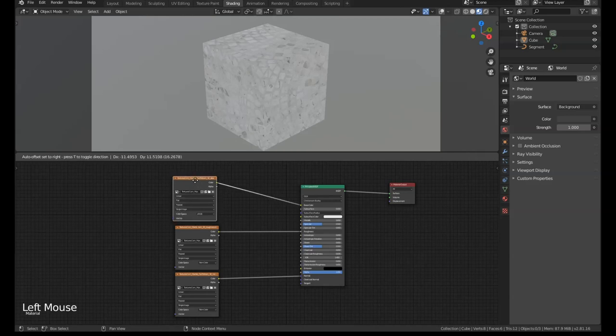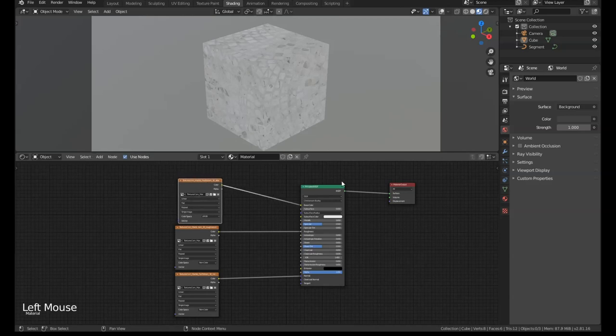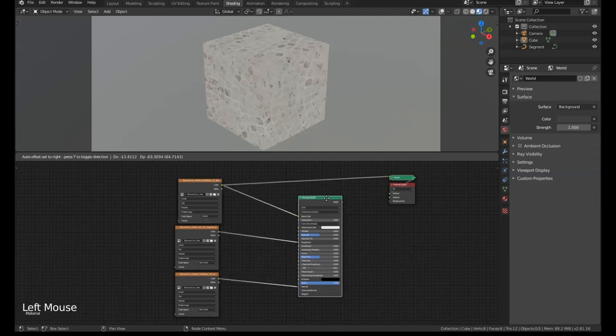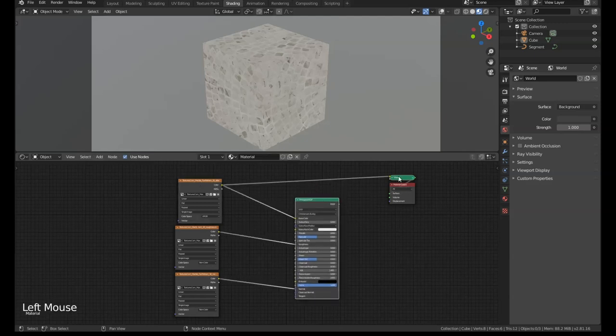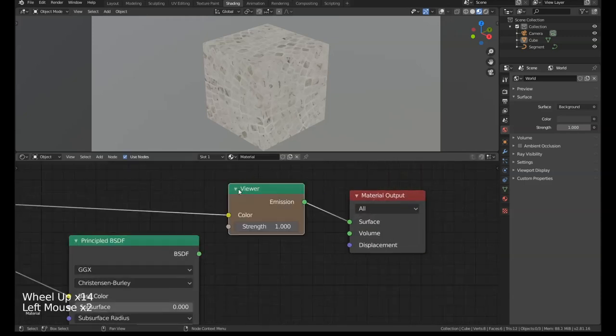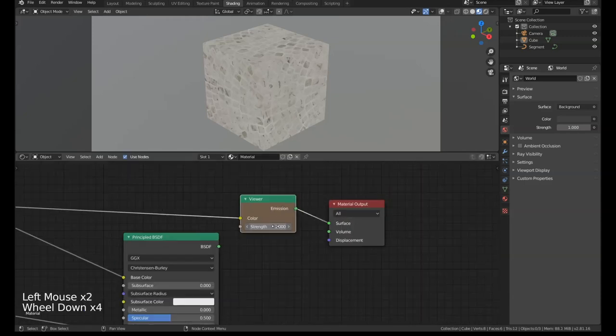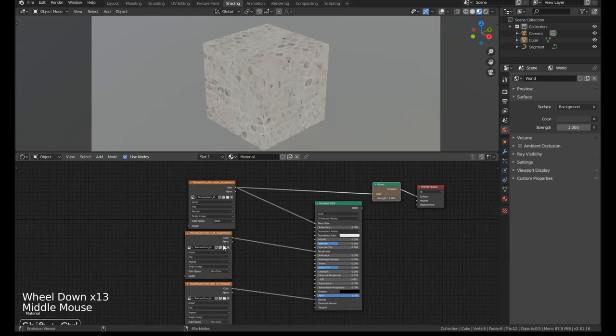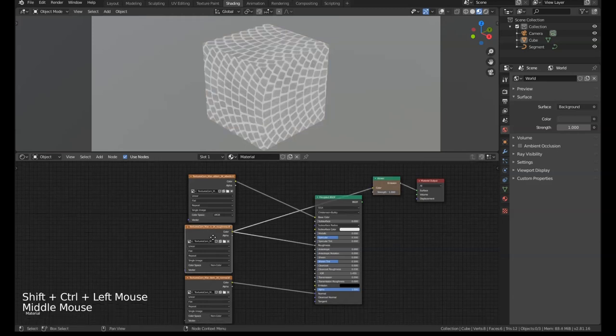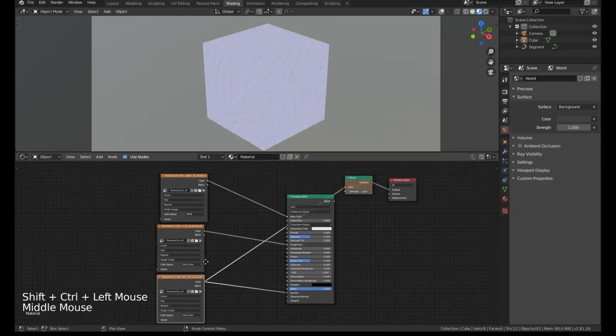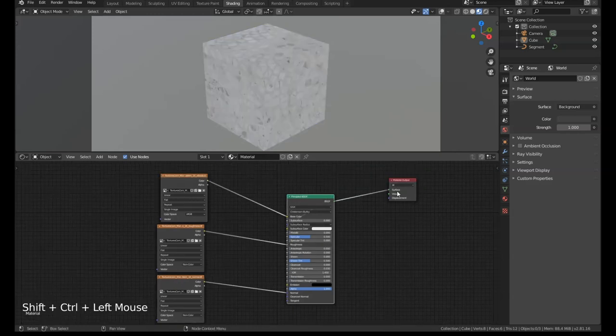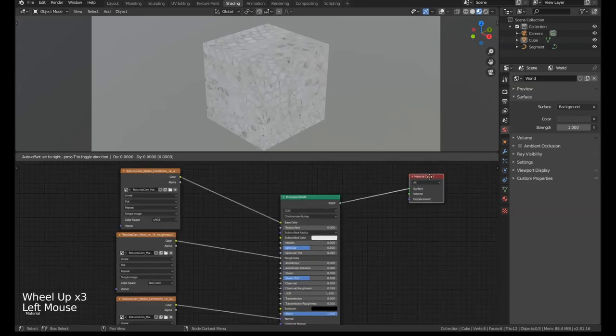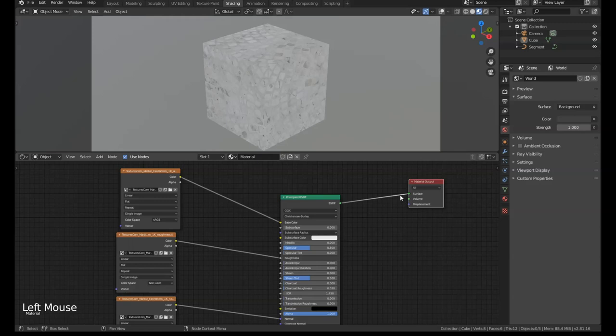When you've got a texture map or any point in your node setup, if you want to have a look at what's going on, you can press Ctrl and Shift and then left click, and that'll bypass the shader and put it into the Viewer node. The Viewer node is really just an emission shader. So if we Ctrl+Shift and click on the roughness map we can look at that, the normal map we can look at that, and then we can do this to the Principal and it'll connect it straight to the output.